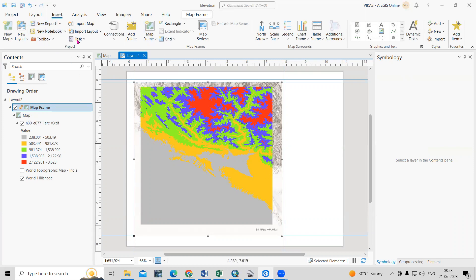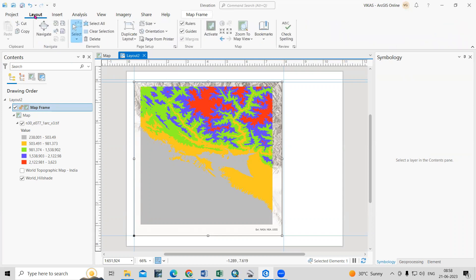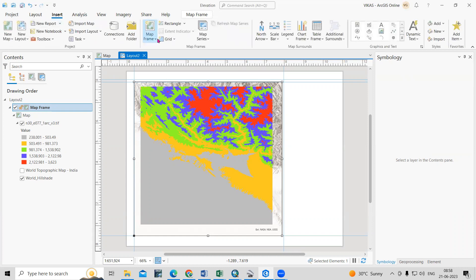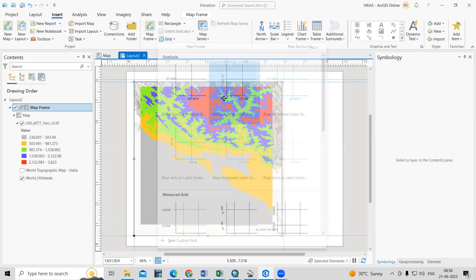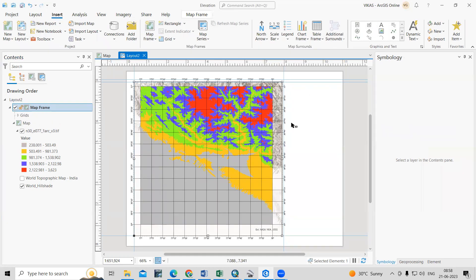After that, we can add many things. For example, if you want to add grids, just click on Grids and we can insert grids into the map.